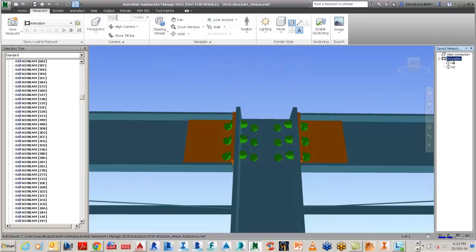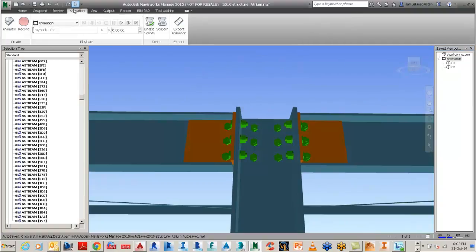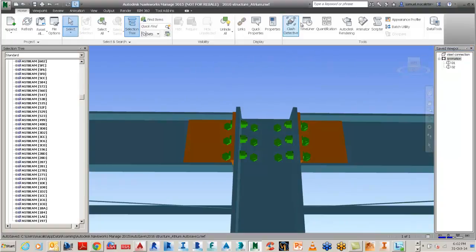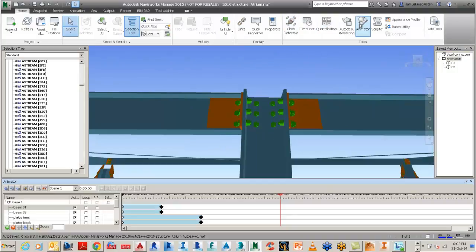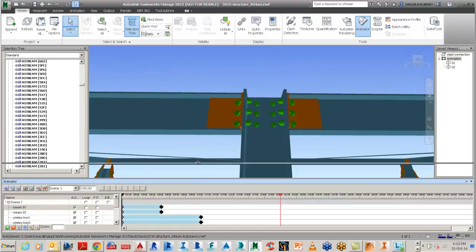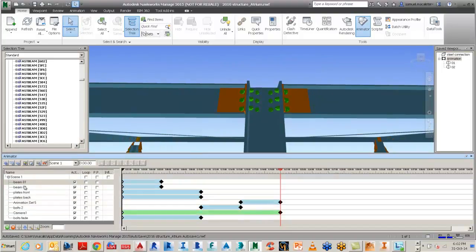So what we have here in the model are the beams and the columns and the plates and the bolts, and we want to put together a simple animation to show the sequence of assemblies with this Advanced Steel model.